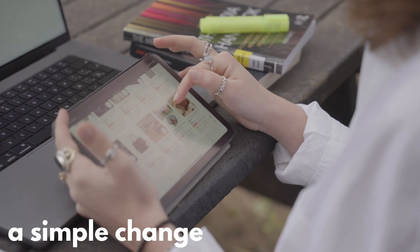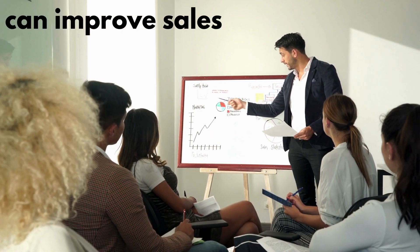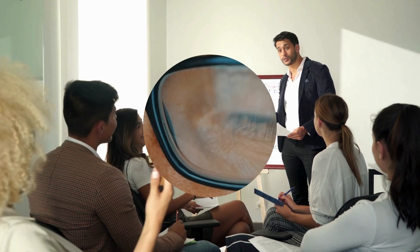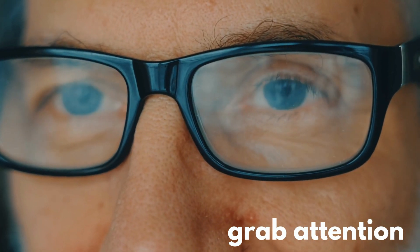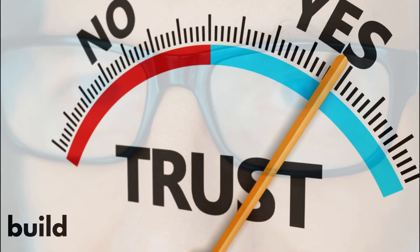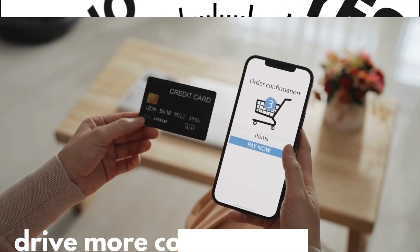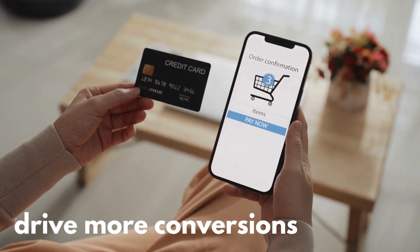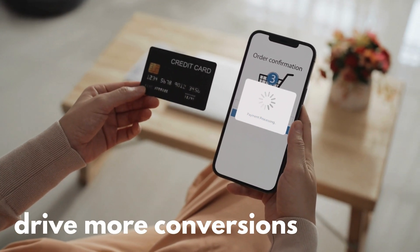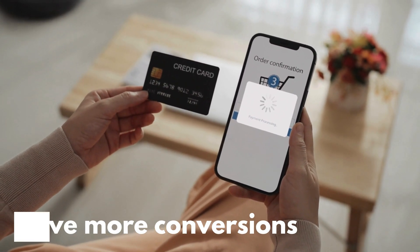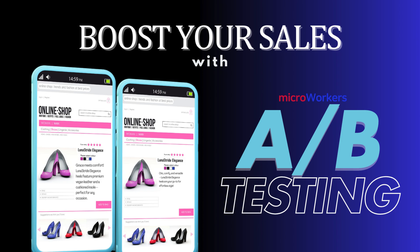Did you know a simple change in your product description could skyrocket your sales? The right words can grab attention, build trust, and drive more conversions. But how do you know what works best? That's where A-B Testing comes in.